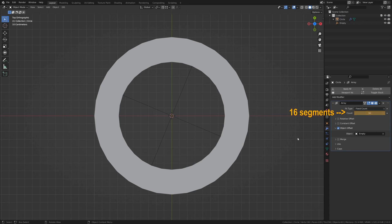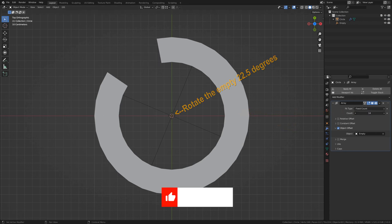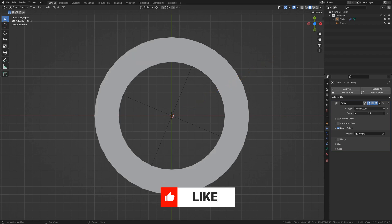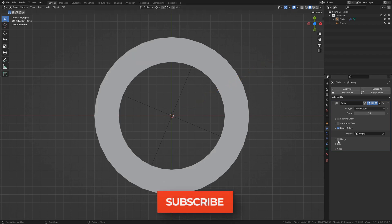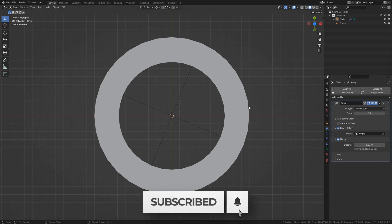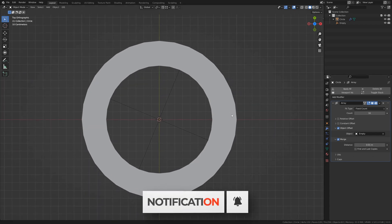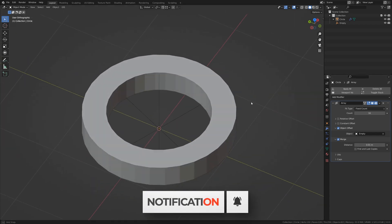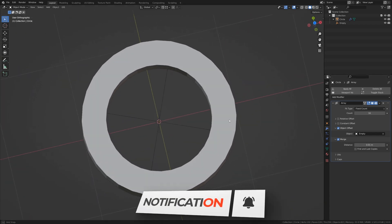What if we have an array modifier set up on an object that makes a complete ring, such as this one? What we can do is turn on Merging. And everything should be merging, but it's not apparent whether or not it is.